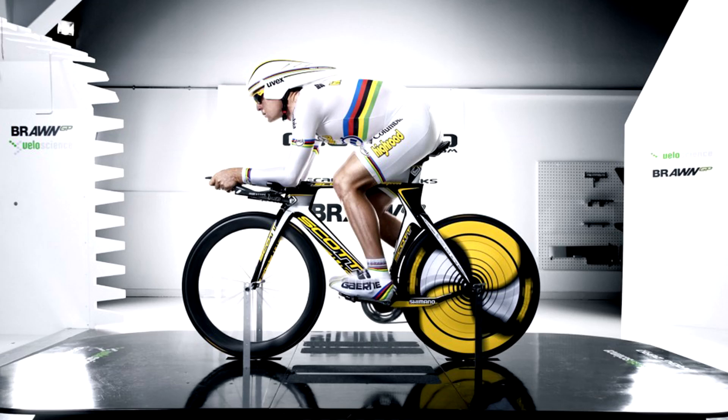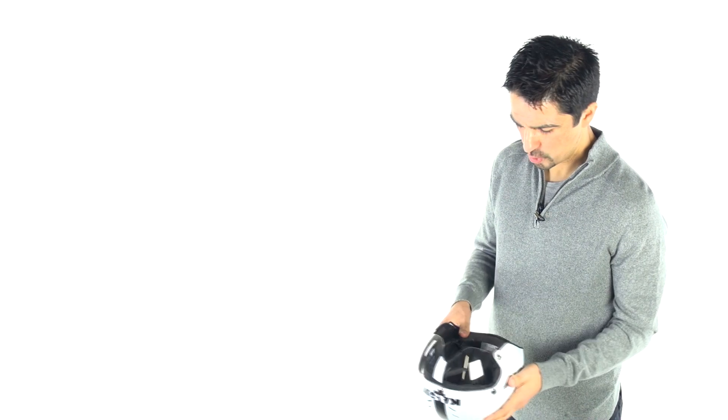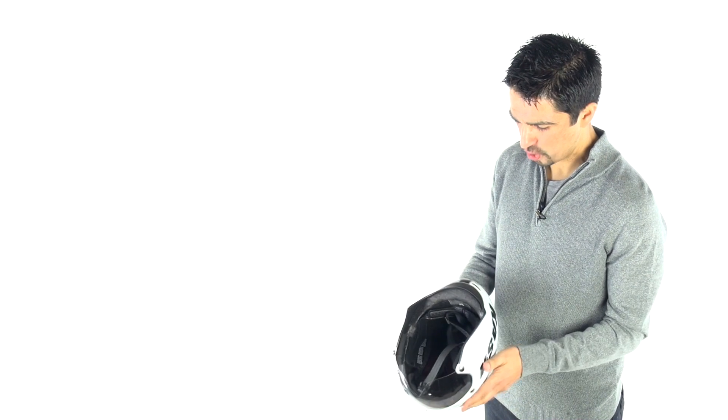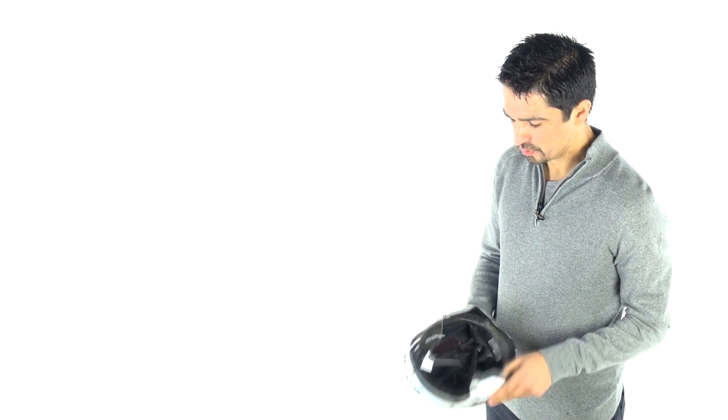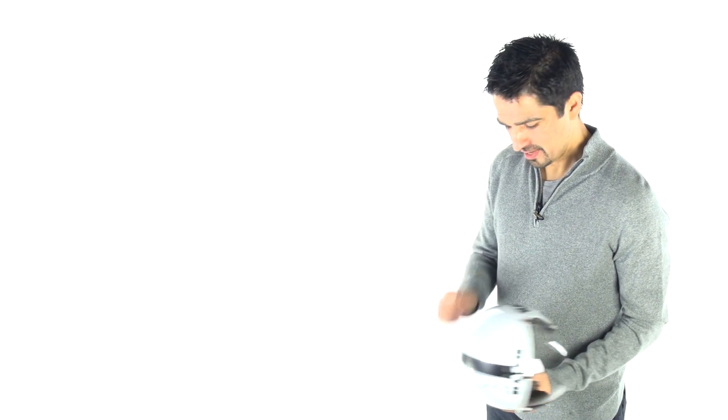I've got something interesting for you today. We've got our first wind tunnel results with the Kask Bambino, the classic aero helmet from the 2000s.